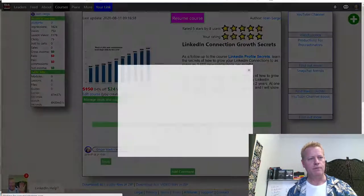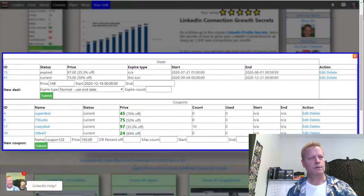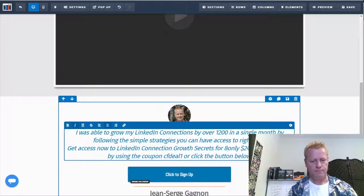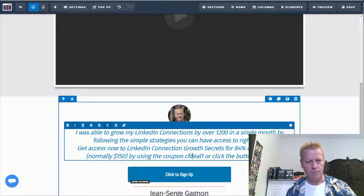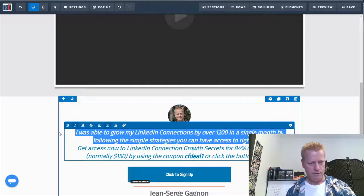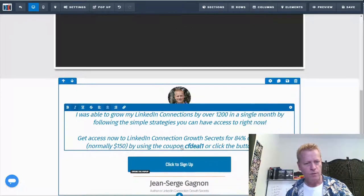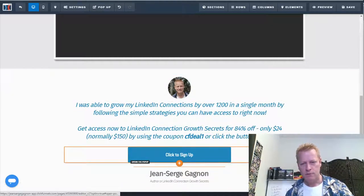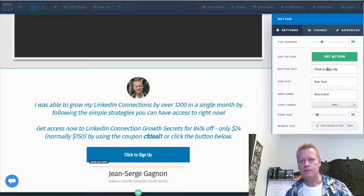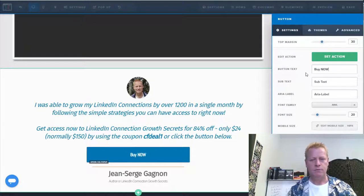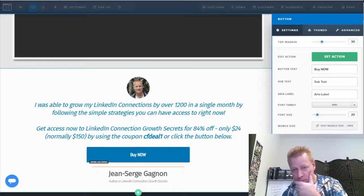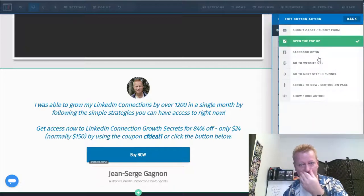It shows 84% off. I want to note we're using the coupon 'cf deal one.' Let's make this happen here. What does this button do? Settings — click to sign up. Let's change that to 'Buy Now.' And the action — I want it to go to a website URL, not open a pop-up. Let me set that action.